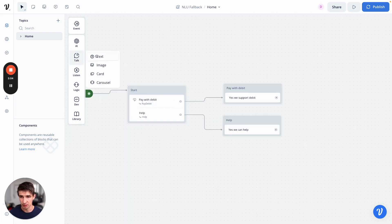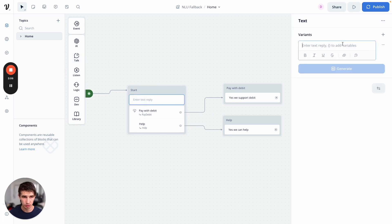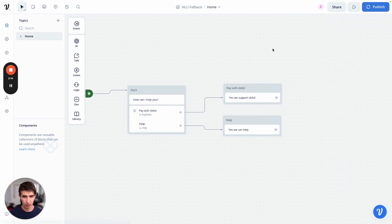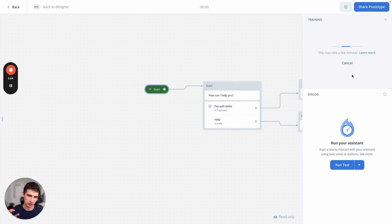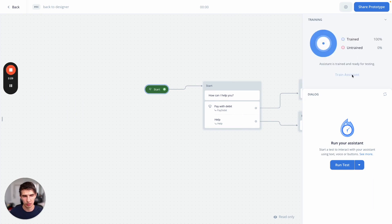Let's add an intro. We'll say: can I help you? And we're ready to train our NLU. I'm going to go into the top right here, hit run, hit training, train my assistant. We're basically going to send all those utterances from our chatbot to our NLU training model. And there we go, it's all ready.